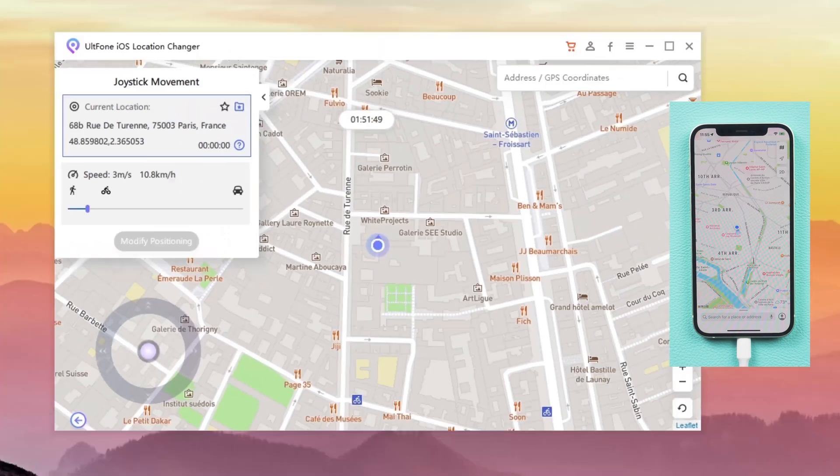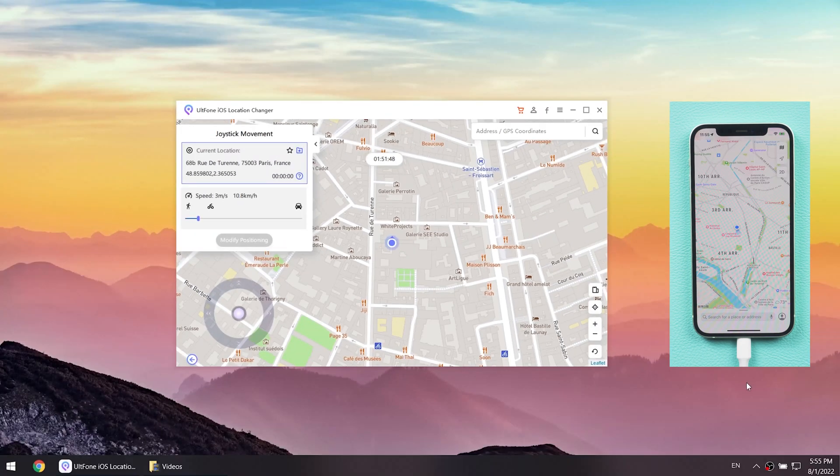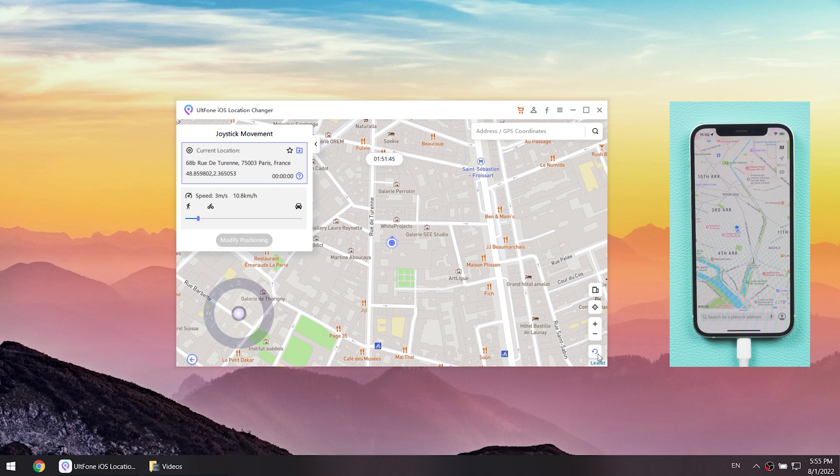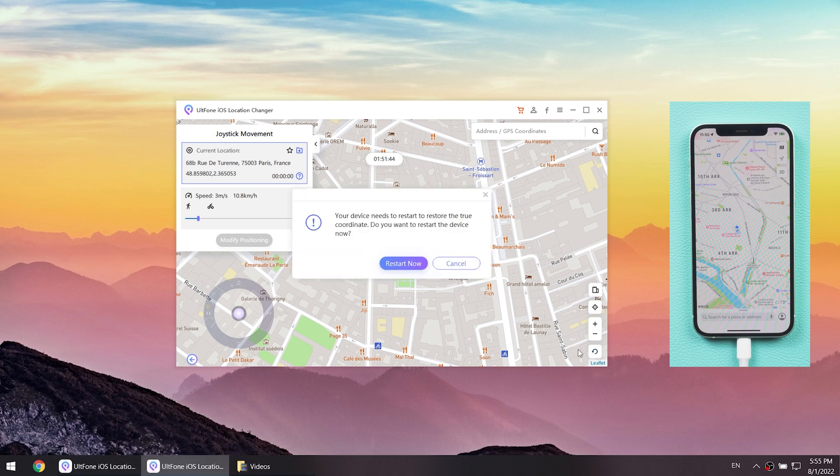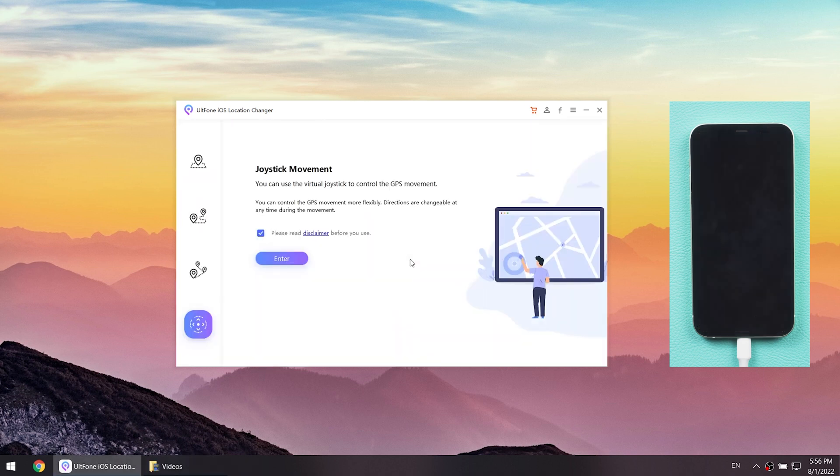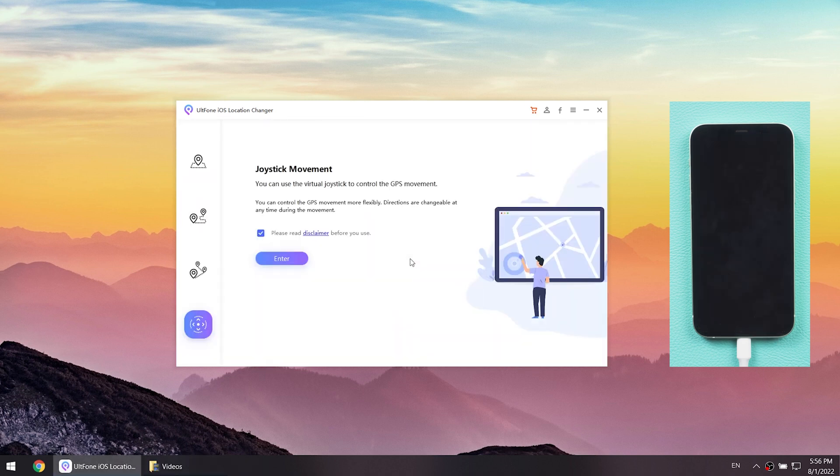If you want to get back to the real location, tap the icon on the lower right corner. Then your iPhone will restart and back to the real location on your device without data loss.